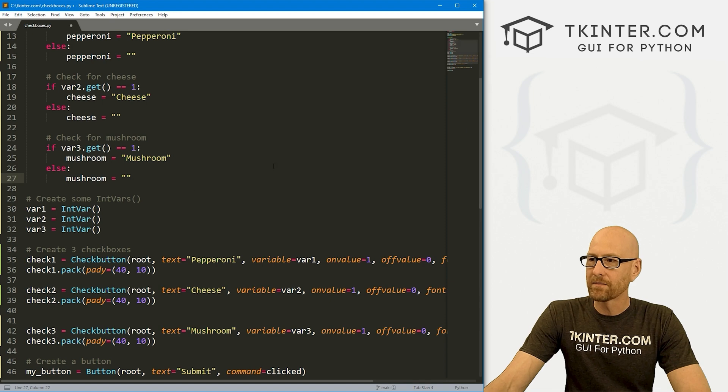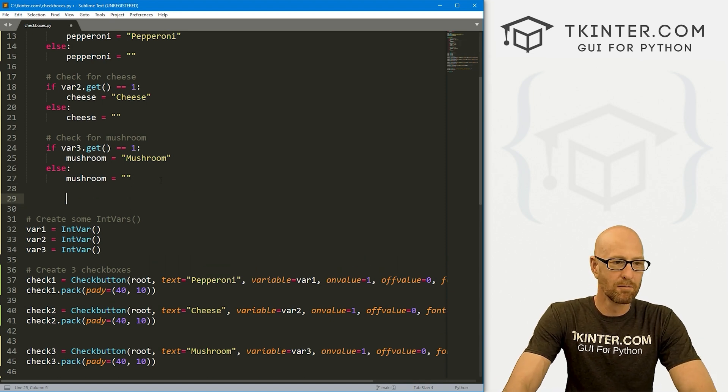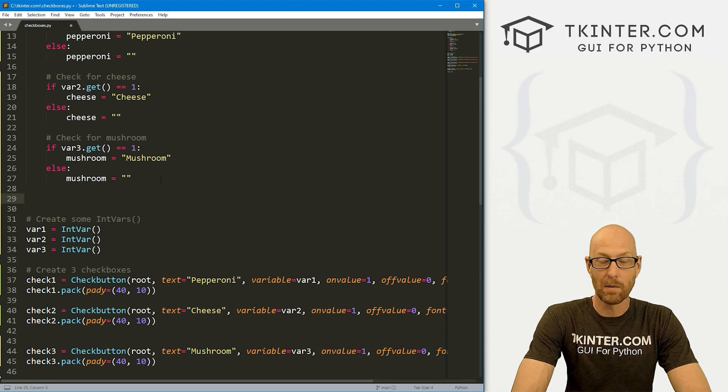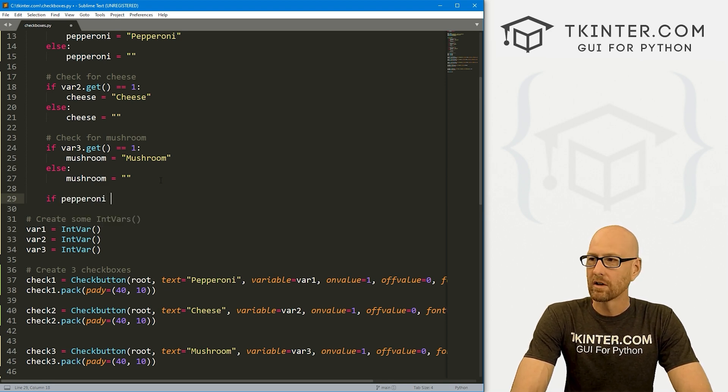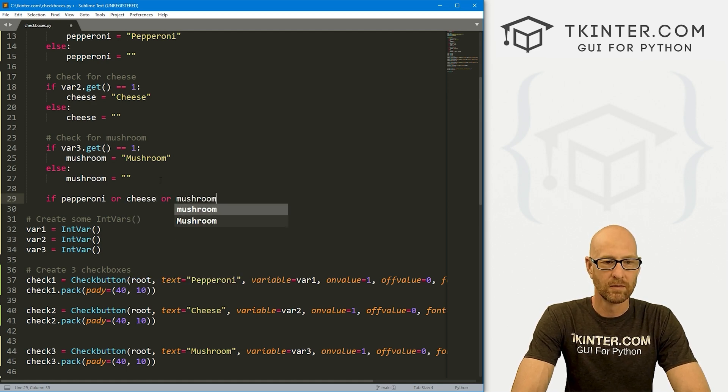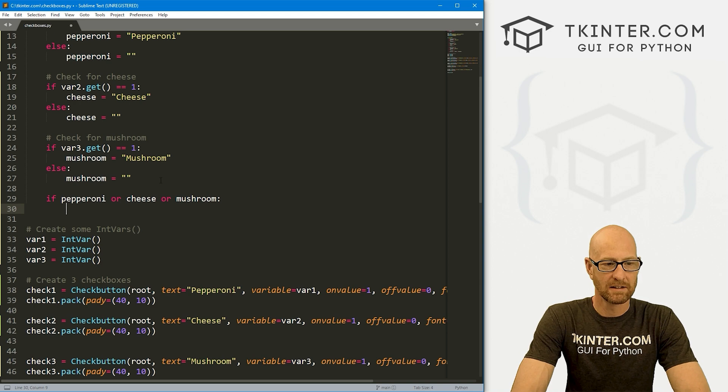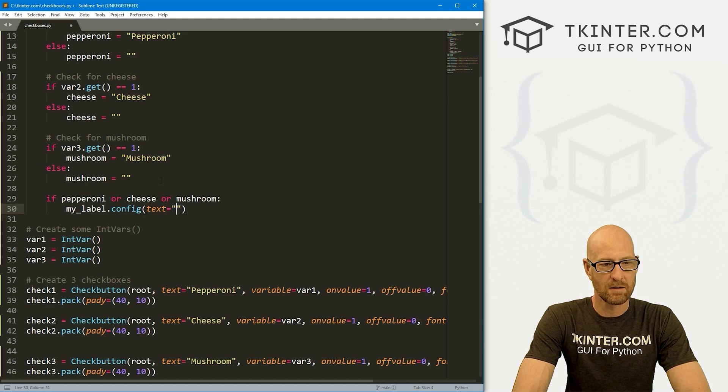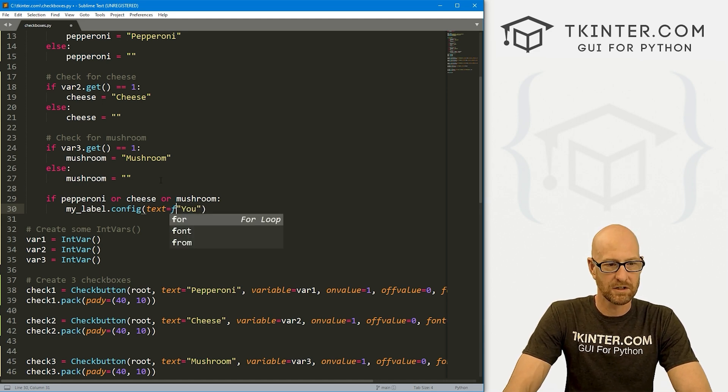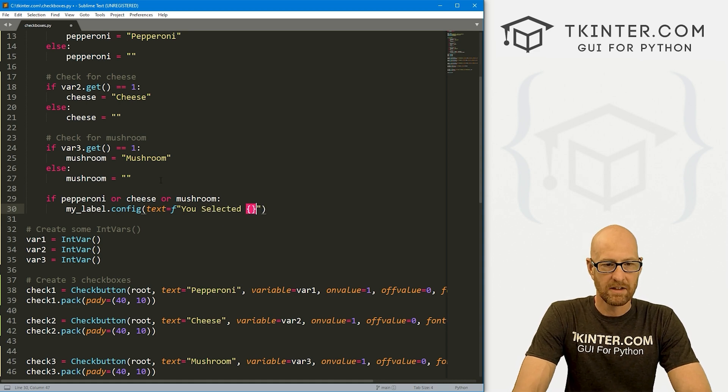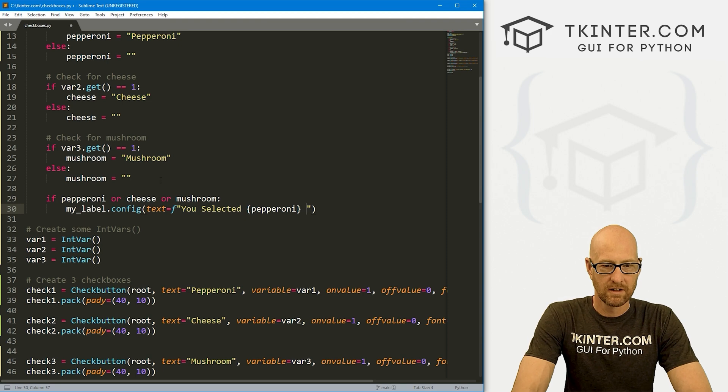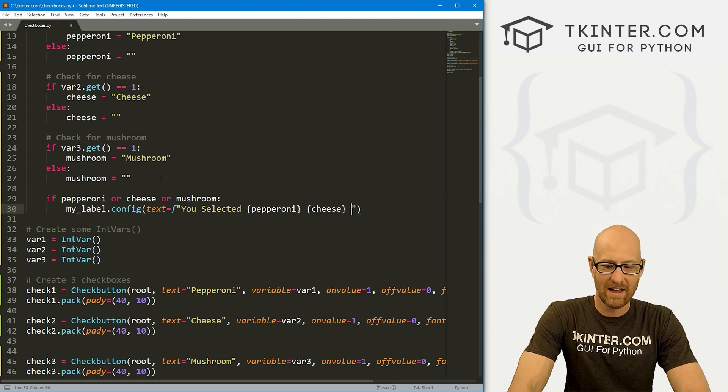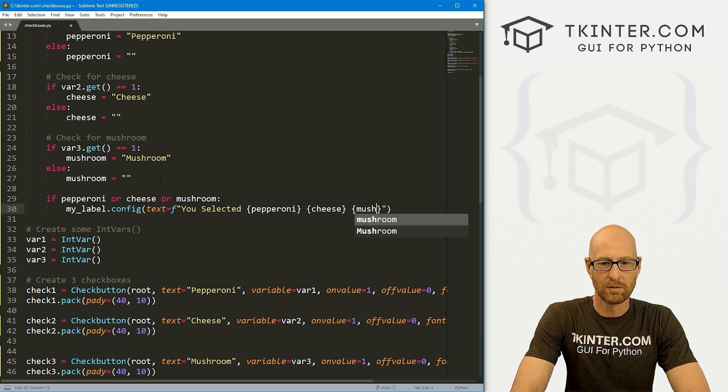So now, let's run some more logic. So let's say nothing is checked. Right? What do we want to happen? Well, if pepperoni, or cheese, or mushroom is selected, then let's go my_label.config. And let's set the text equal to you. Actually, let's make this into an F string. You selected. And then here, we'll put our pepperoni output. And our cheese output. And our mushroom output.